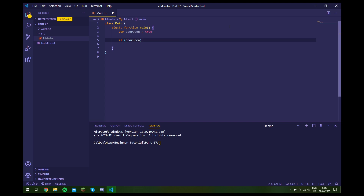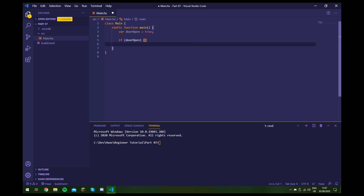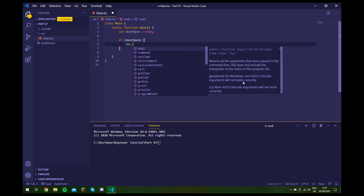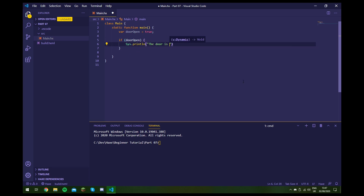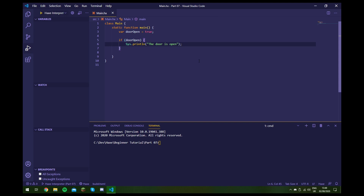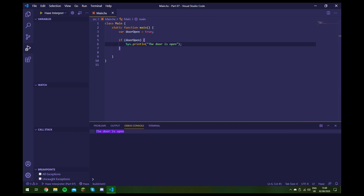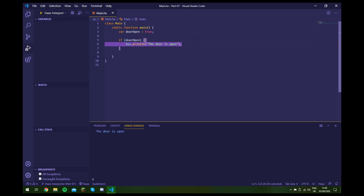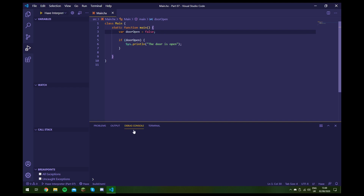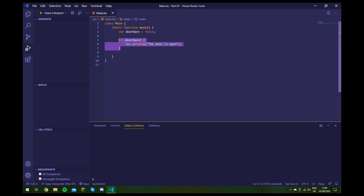Now we put the code we want to execute. For this we use curly brackets, and inside we'll do sys.printLine('the door is open'). If we run this, we do get an output because the door is indeed open. If we change this to false, we get a completely empty output, because this is false so the block is skipped over completely.